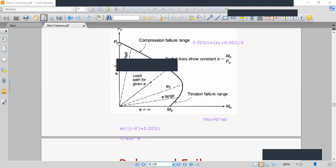The interaction diagram has key points: at pure compression there is no moment, only axial capacity. As eccentricity increases, the moment increases along the curve. The balanced condition point separates the compression failure zone from the tension failure zone. We need at least one point in each zone to draw the curve.